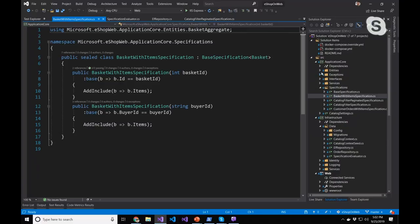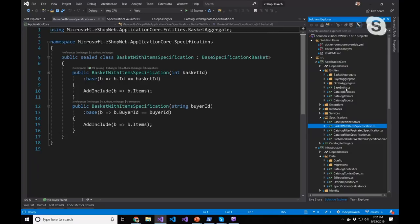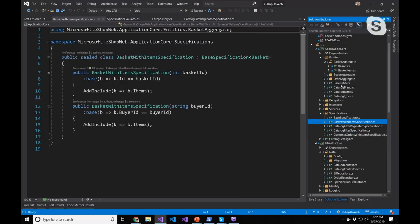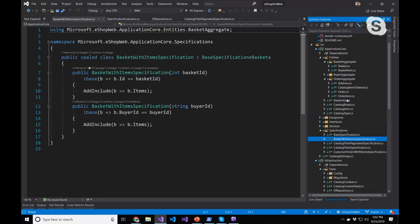Inside the entities section, things are broken up into aggregates — a domain-driven design pattern where you fetch and store things as a unit. When we grab the basket and its items, we do that as a single operation. You won't see us fetching basket items directly without grabbing the whole basket. Same with an order — we fetch the whole order with all its items. That's why we have specifications that say 'get me the thing with all its children,' so that when we make the call using Entity Framework, everything comes back at once.